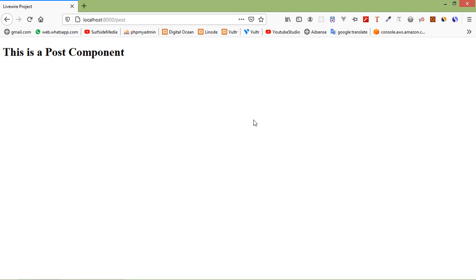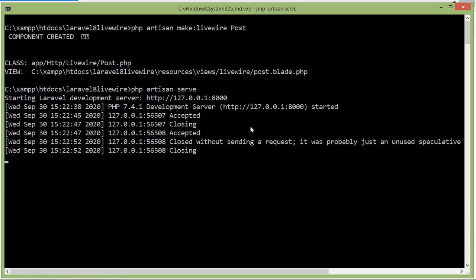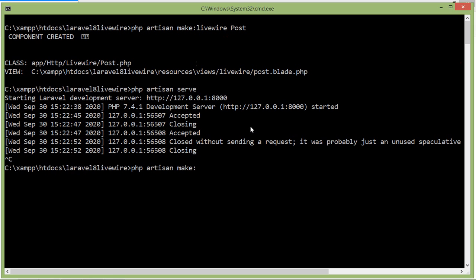Now let's see how we can create inline components. Components without a view file are called inline components. For creating an inline component, type the command: php artisan make:livewire, then the component name — let's say the component name is user — and before the component name write the --inline flag.